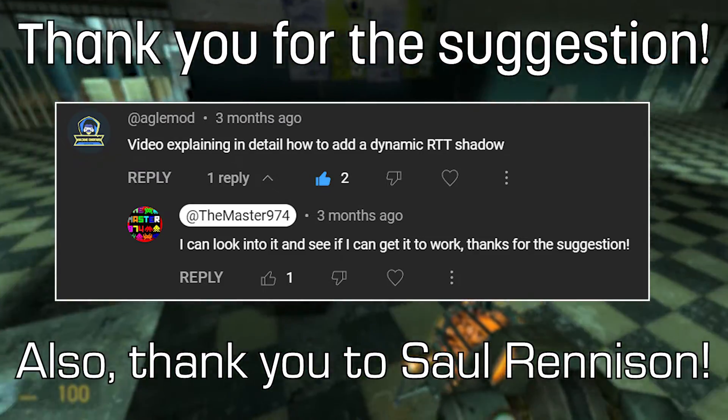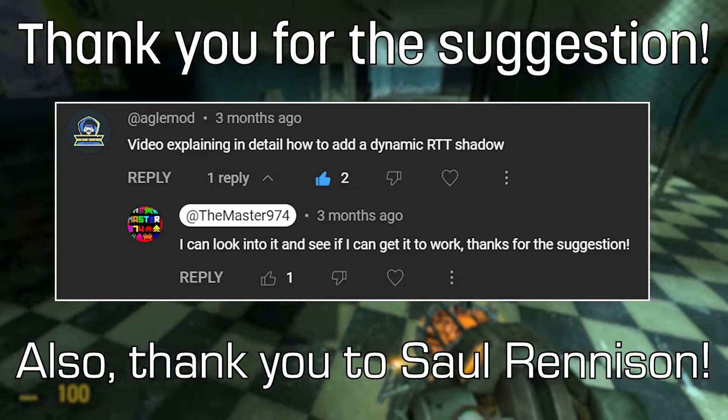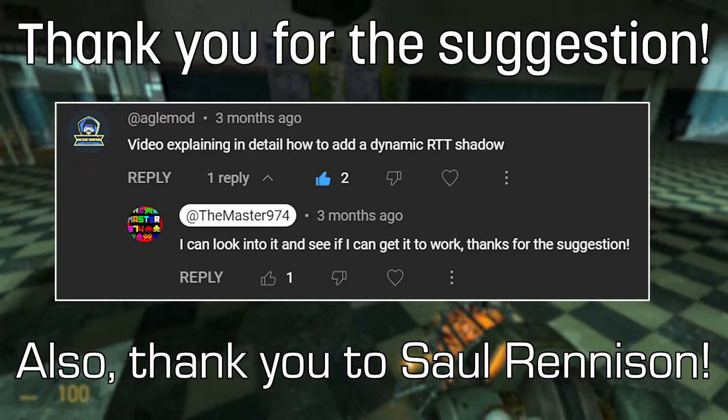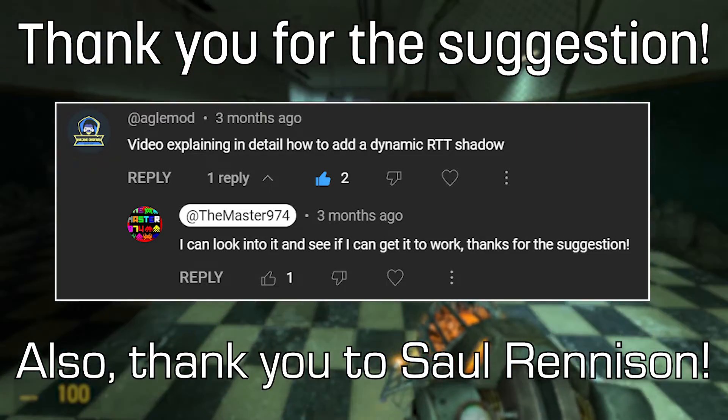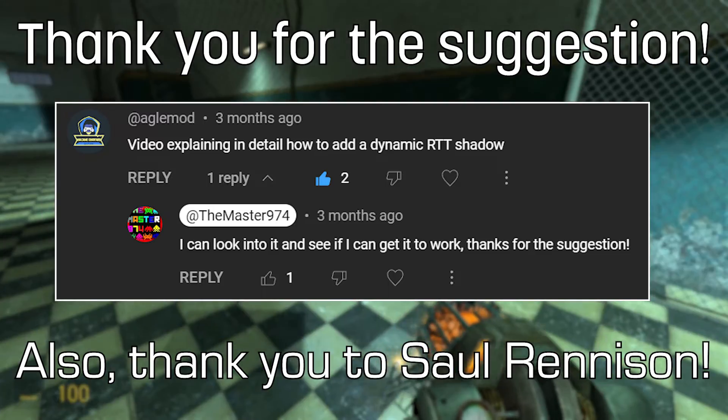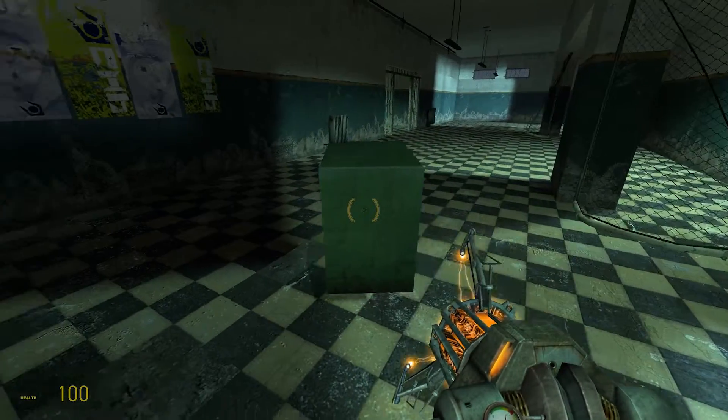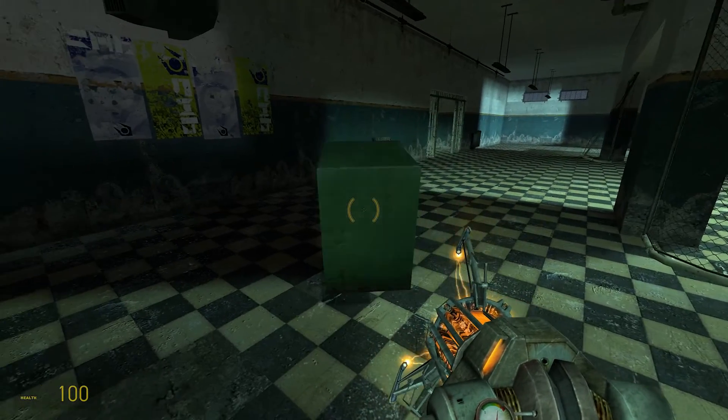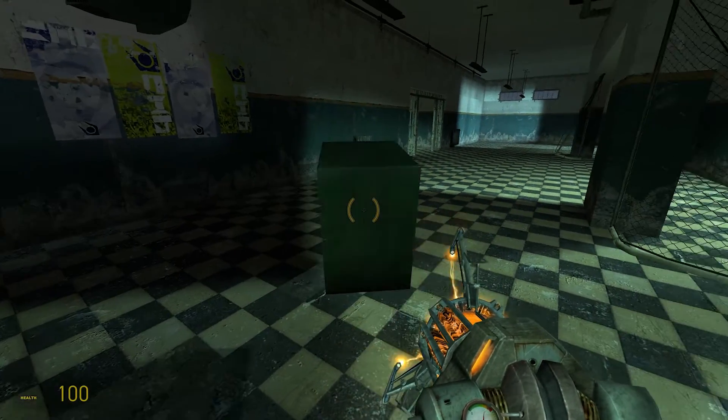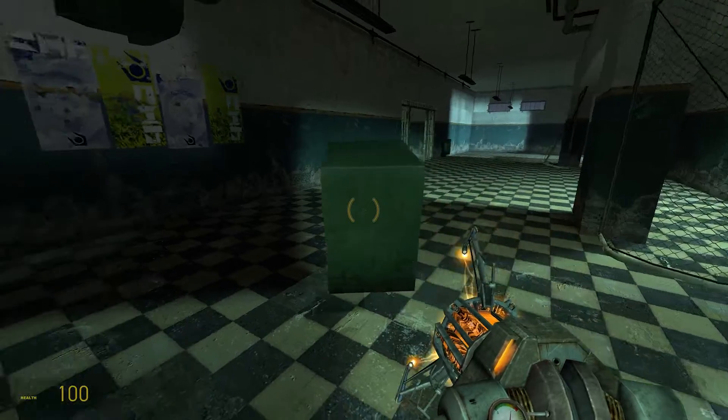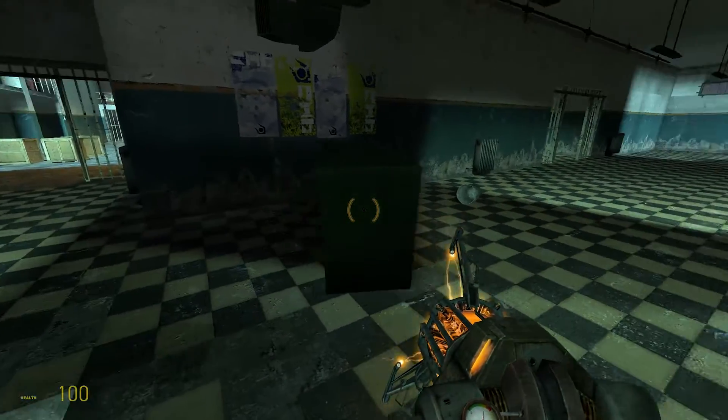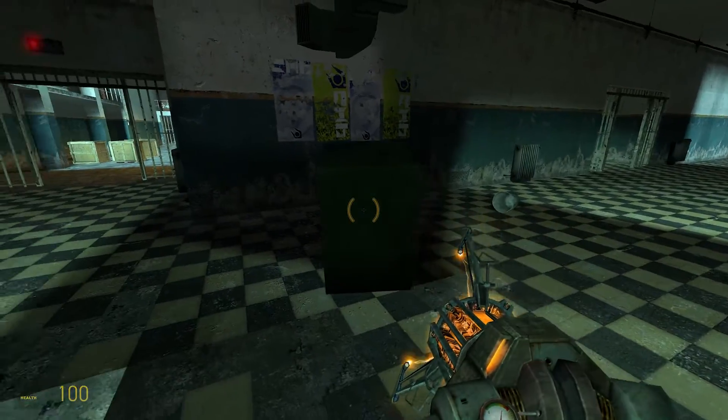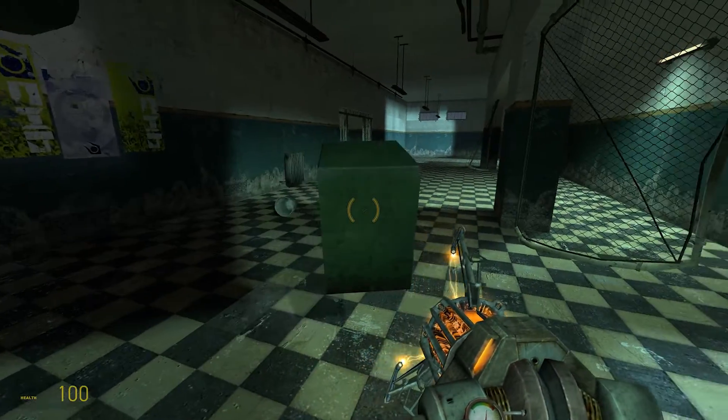And I also need to give a thank you to Saul Renneson as well for creating the guide that I'm going to be using, and if you follow this video then it would be a good idea to give Saul Renneson some recognition in your mods credits.